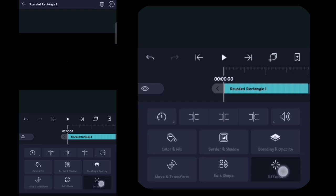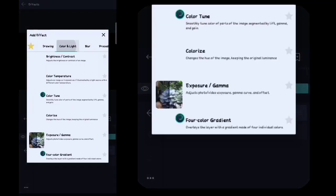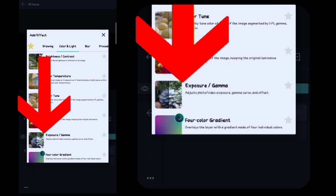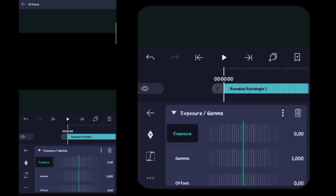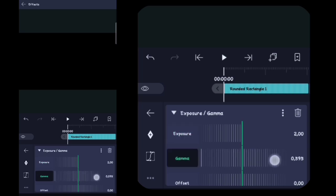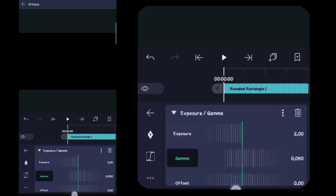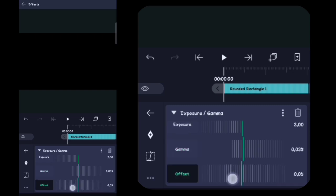Setelah itu disini kalian klik efek, kalian klik tambahkan efek. Disini kalian masuk ke color dan like, kalian tambahin yang namanya itu paparan gamma. Untuk paparan gamma nya disini kalian klik ad posture nya, disini kalian full in. Untuk gamma nya disini kalian ubah menjadi 0,035. Lalu untuk offset nya disini kalian ubah menjadi 0,10.